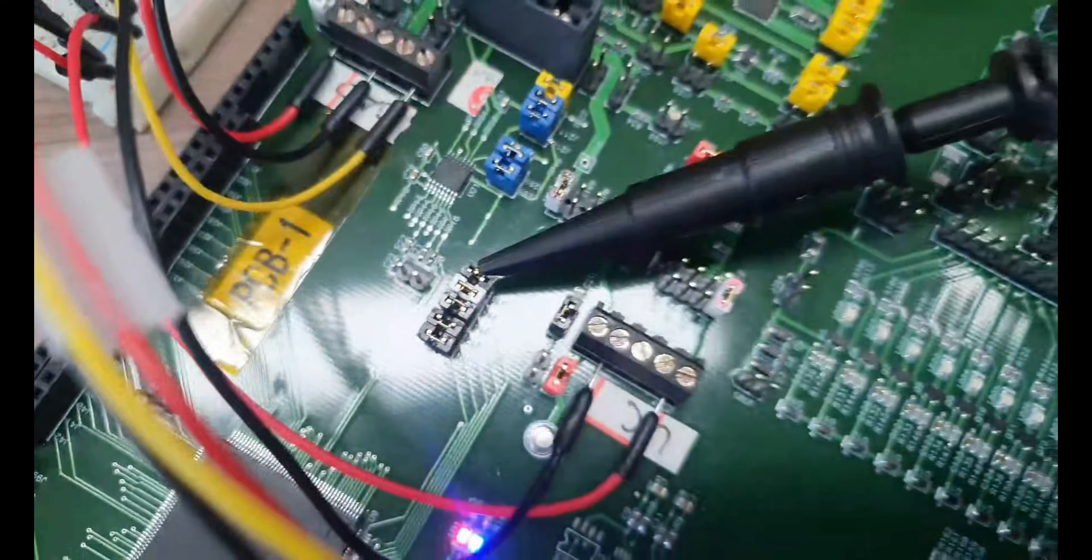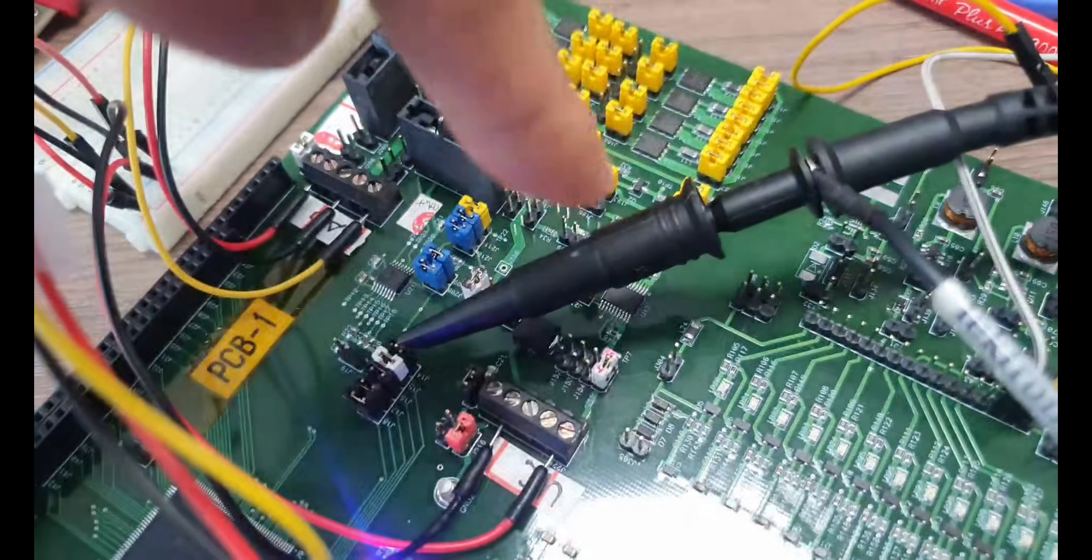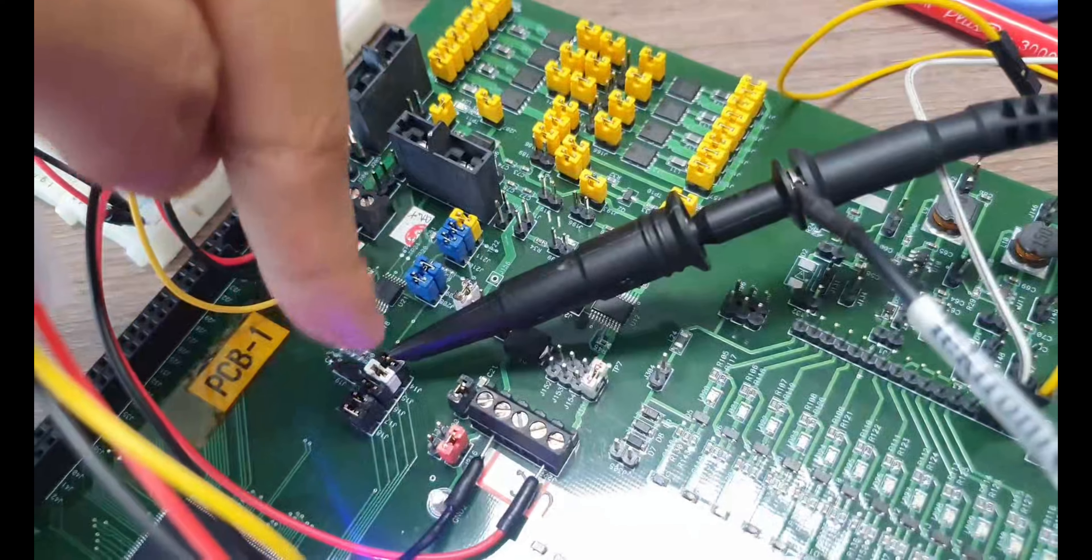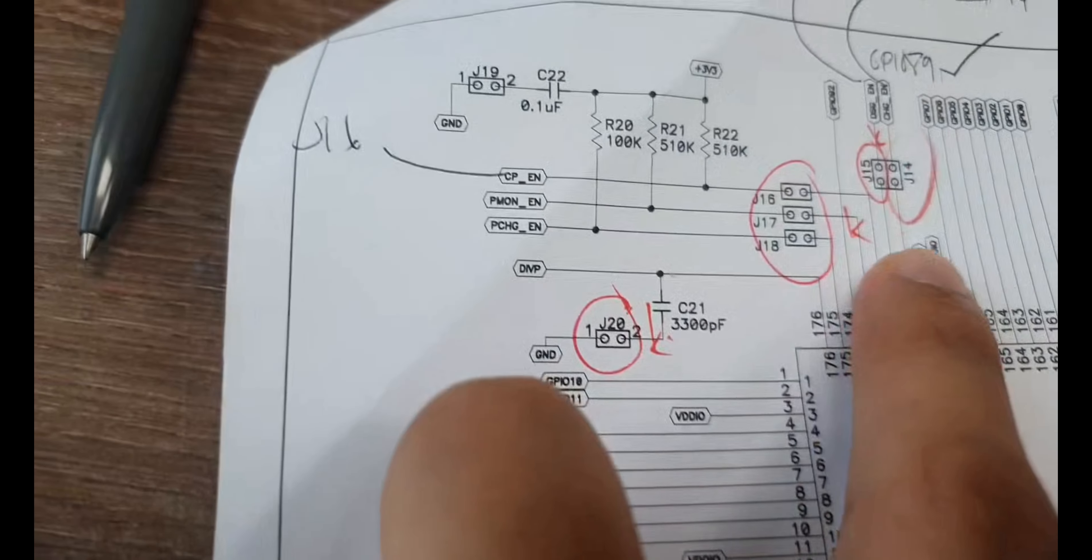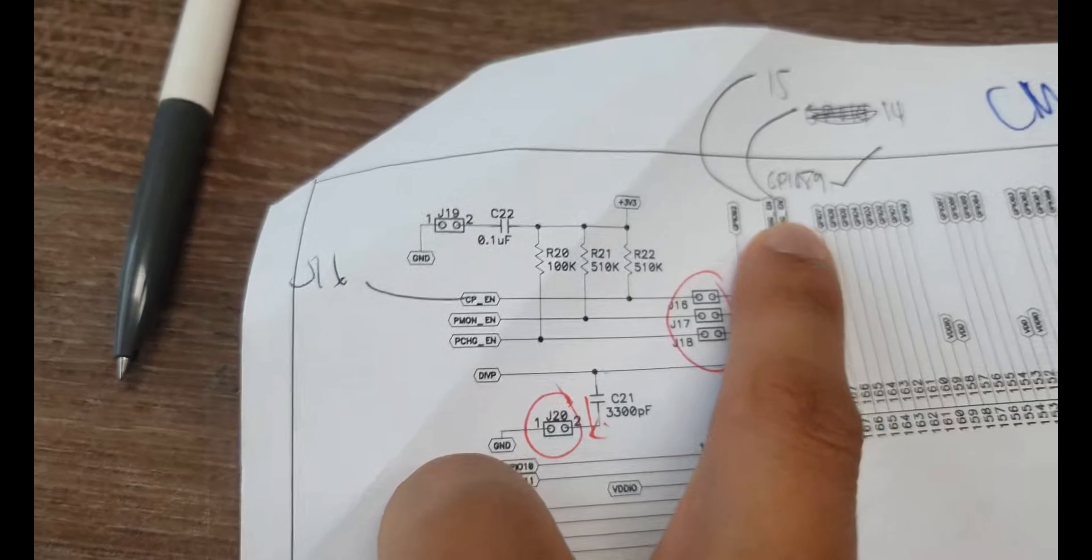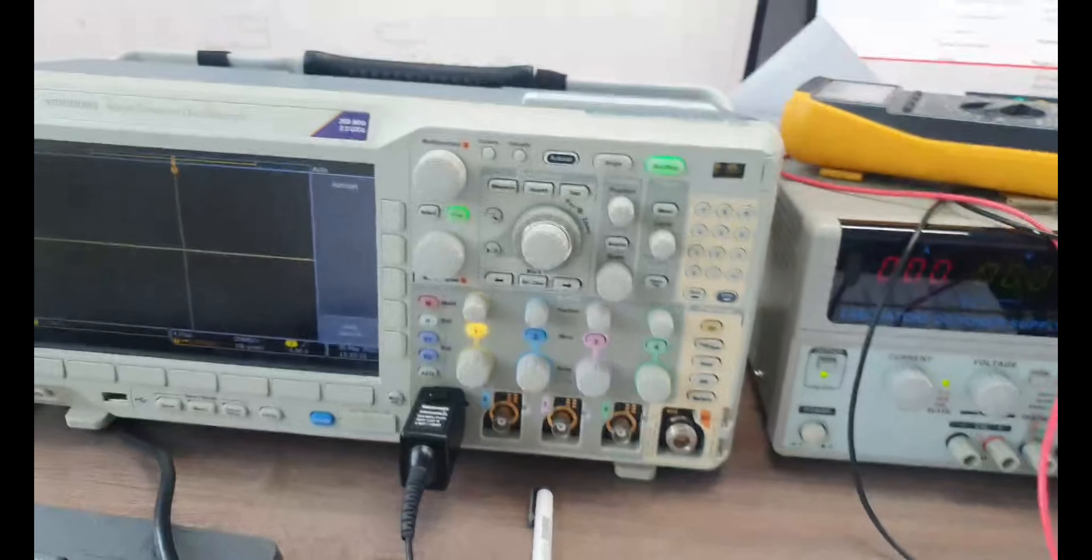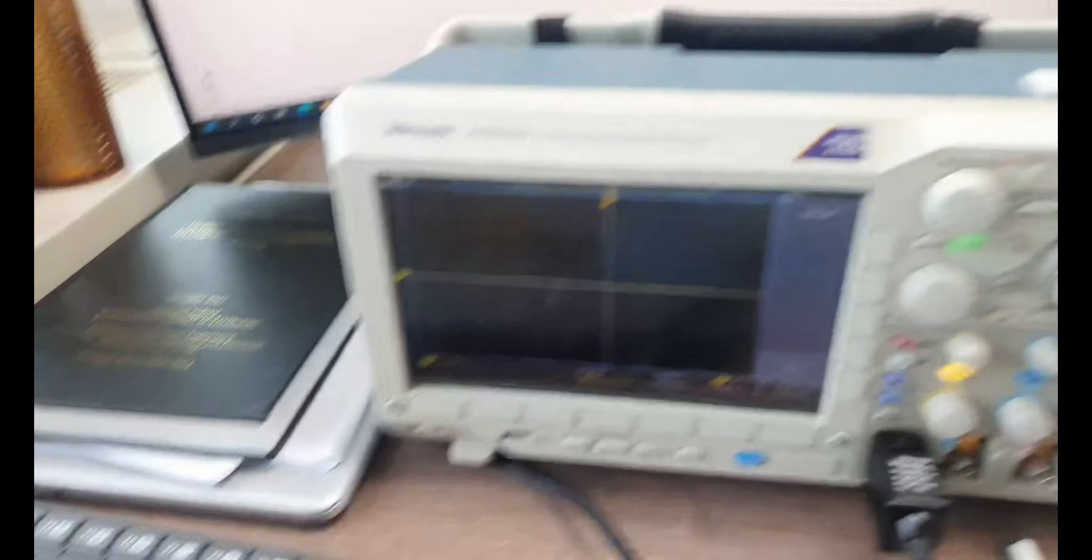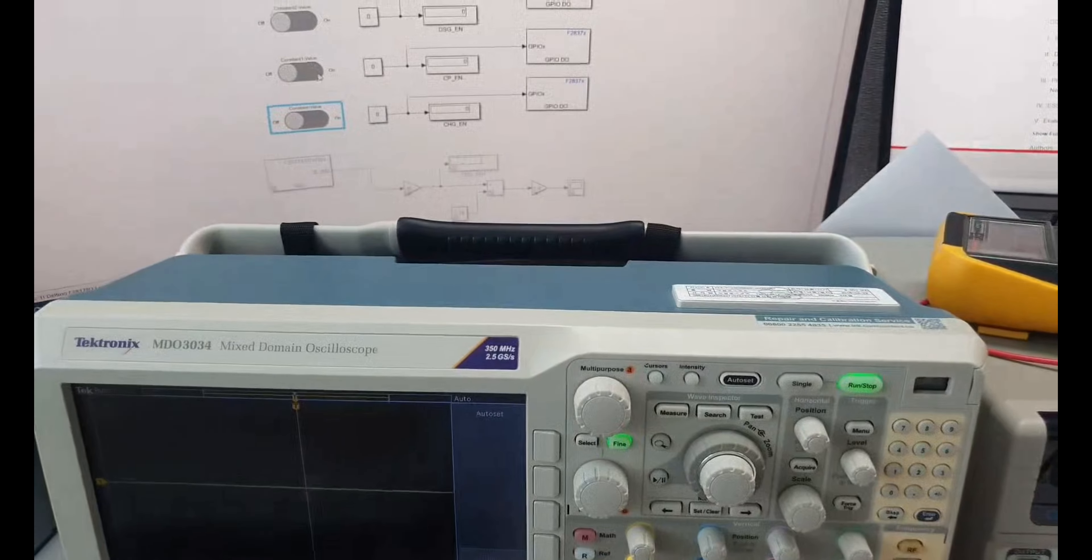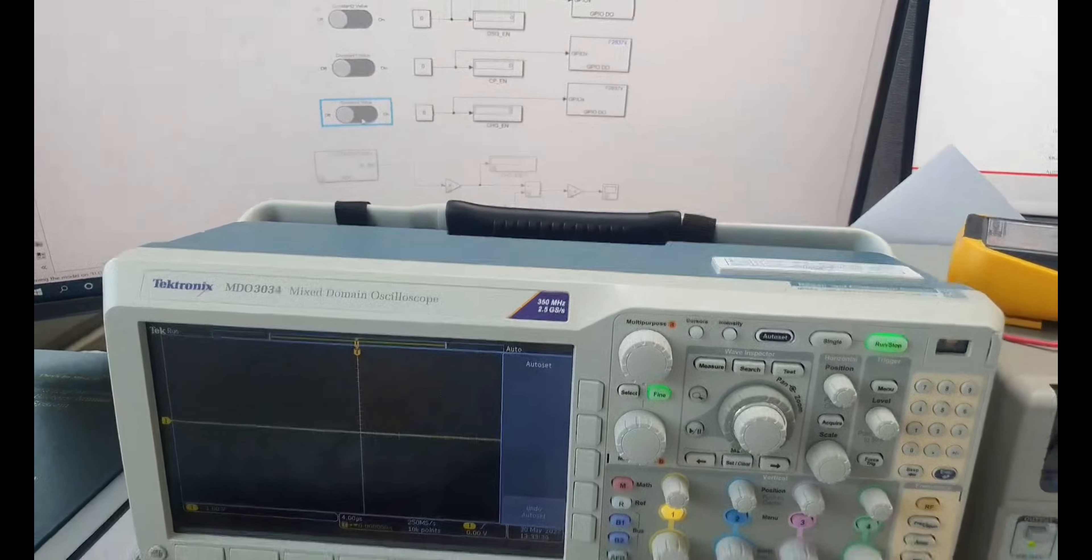So yes, pin J14, here, pin J14, J14 is the charge enable. So when I charge enable, it means this oscilloscope acknowledges the command sent by the LPC to the BQ76200.